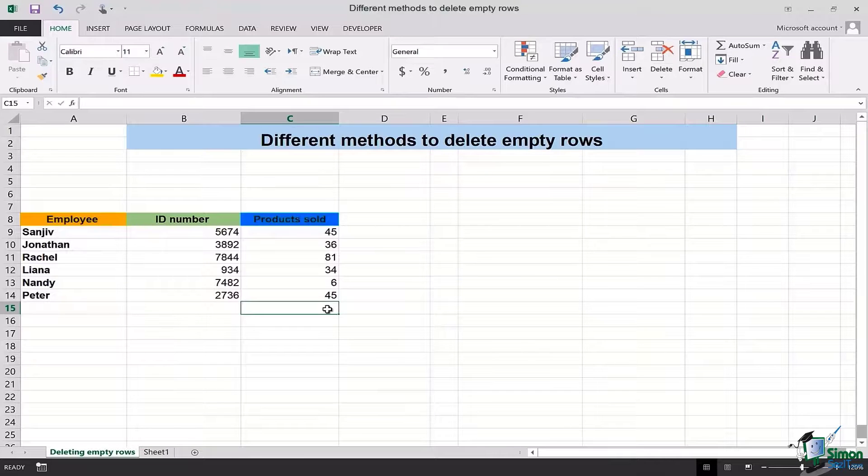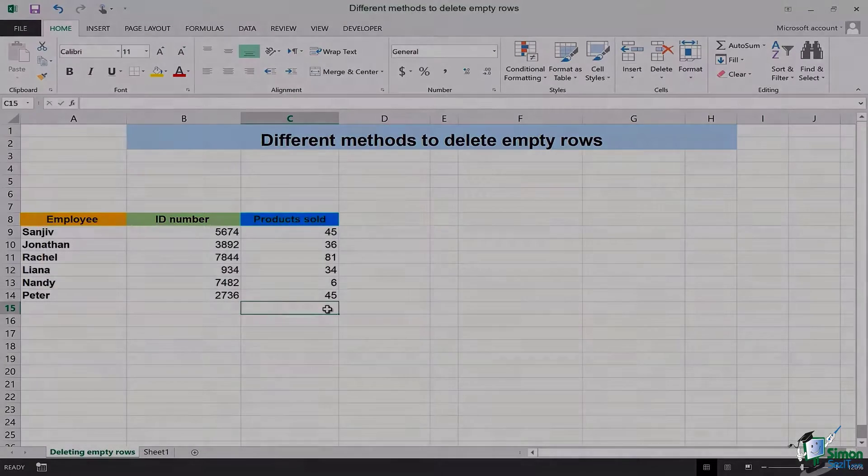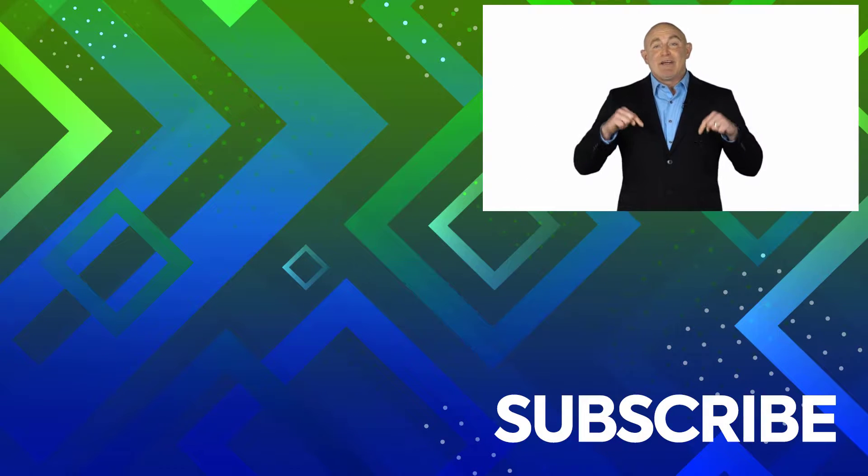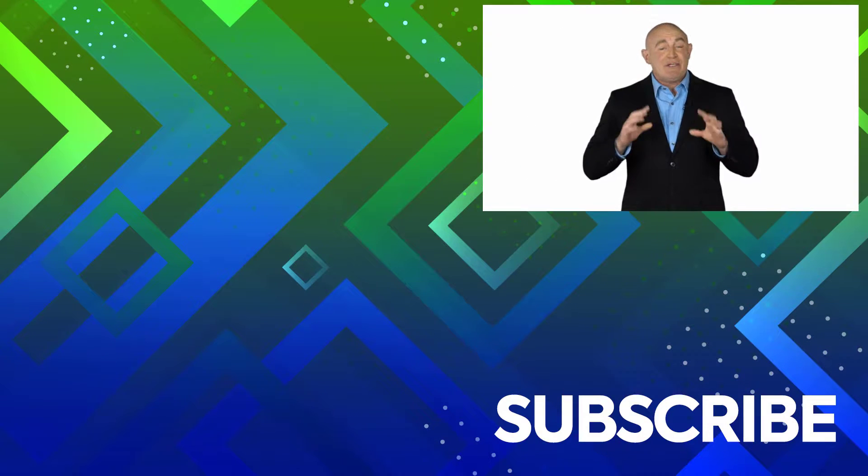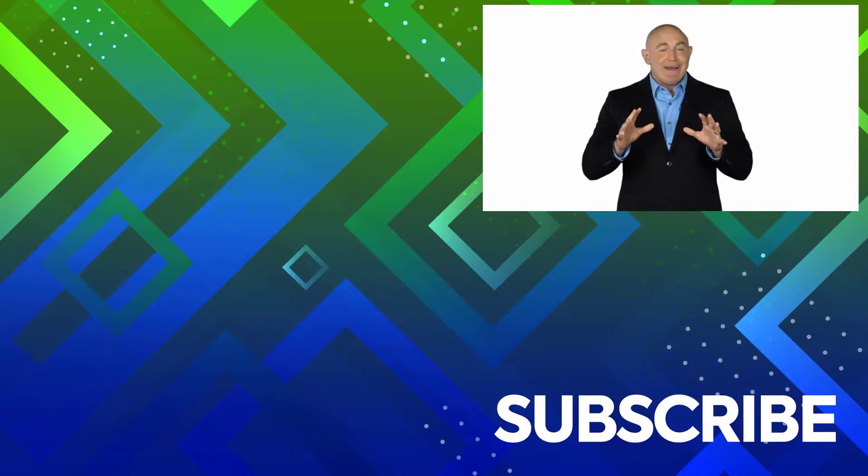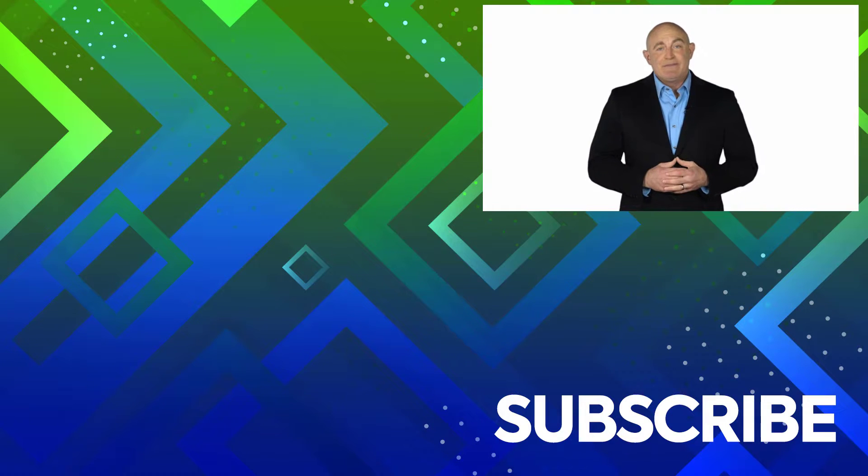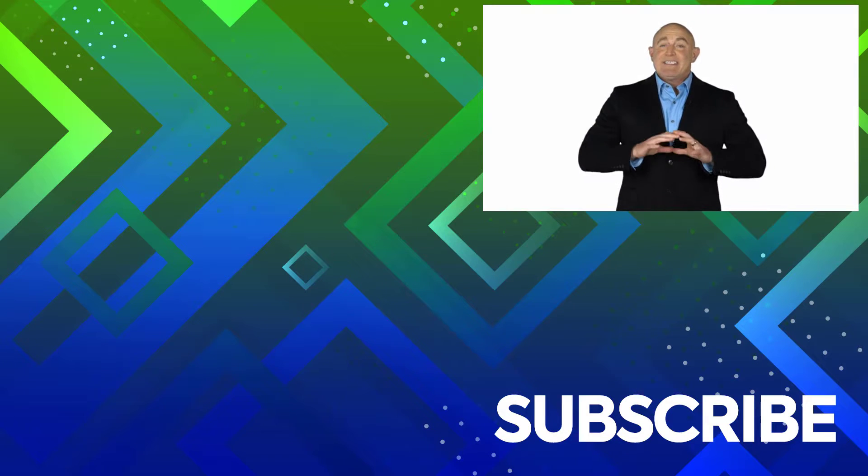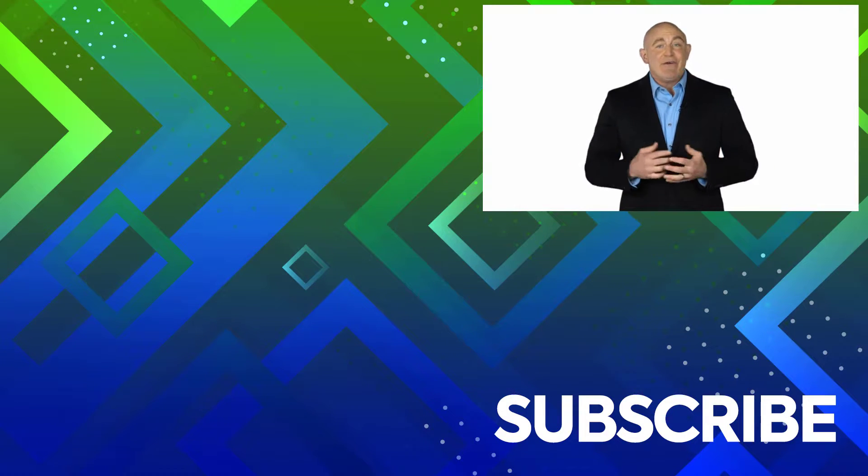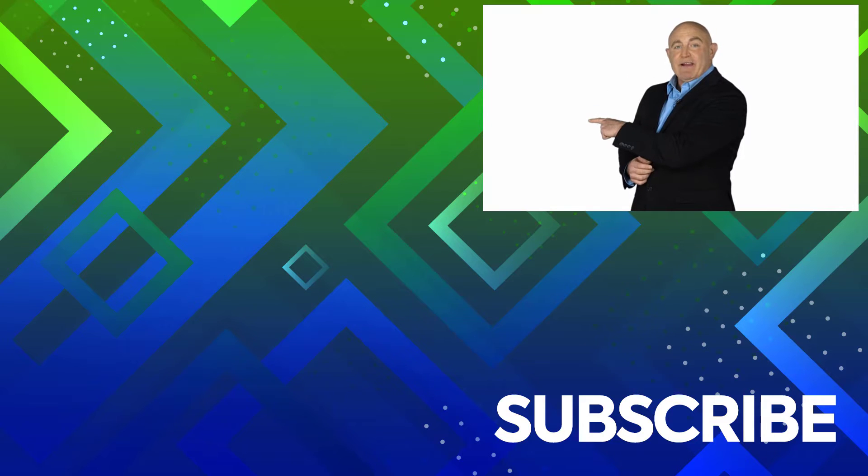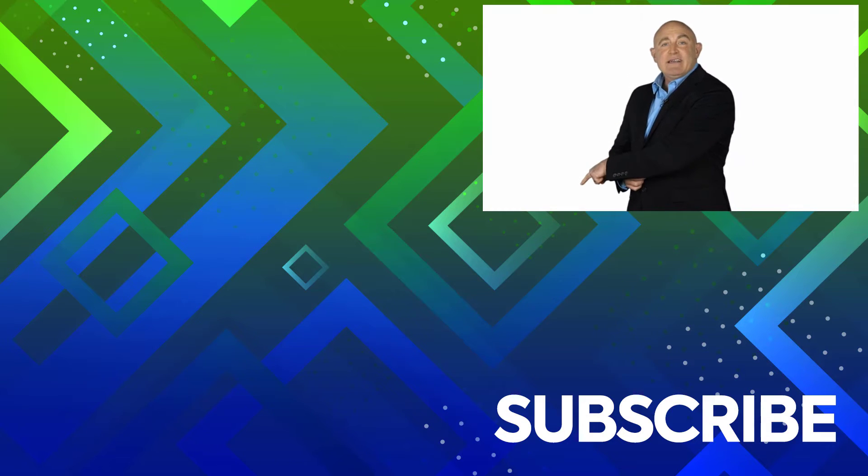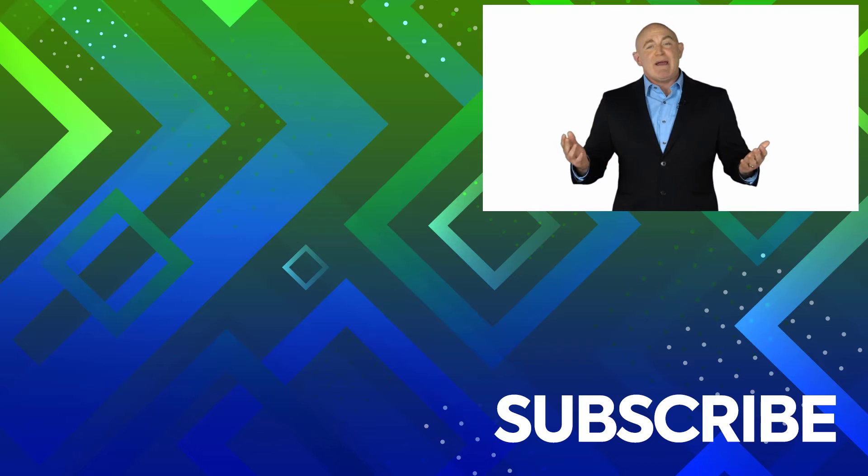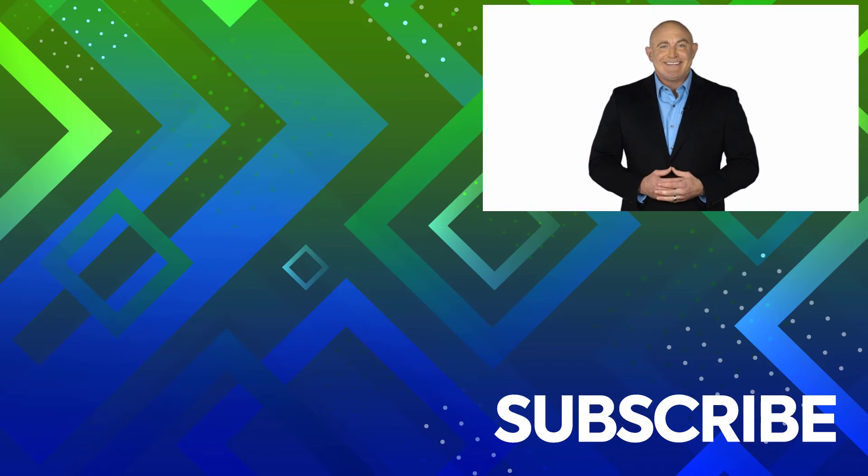See you in the next lesson, thank you very much. If you're not a subscriber click down below to subscribe so you get notified about similar videos we upload. To see the full course that this video came from click over there and click over there to see more videos from Simon Says IT.